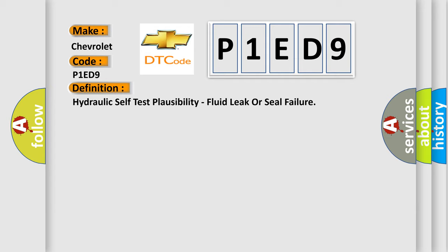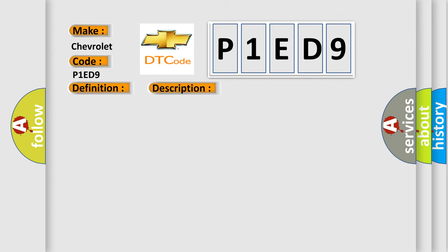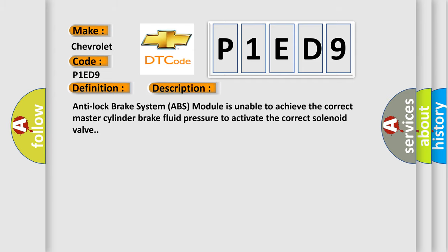And now this is a short description of this DTC code. Anti-lock brake system ABS module is unable to achieve the correct master cylinder brake fluid pressure to activate the correct solenoid valve.